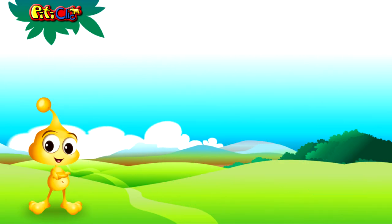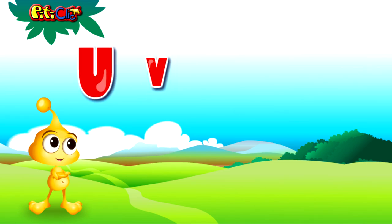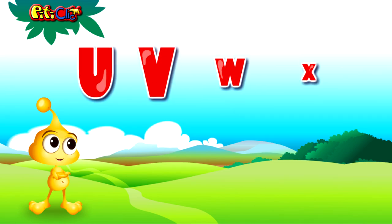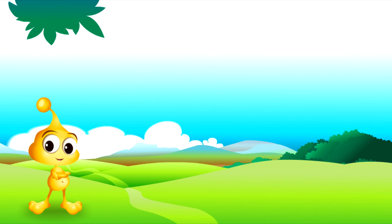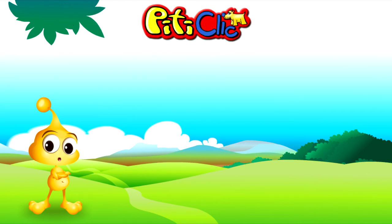Do you think you remembered them well? Let's repeat them together. U, V, W, X, Y, Z. Now let's repeat everything from the beginning.